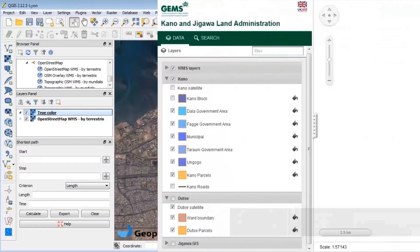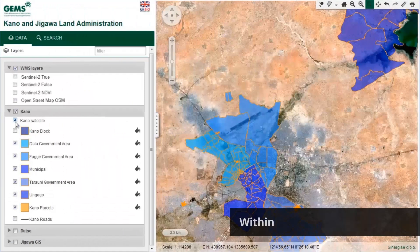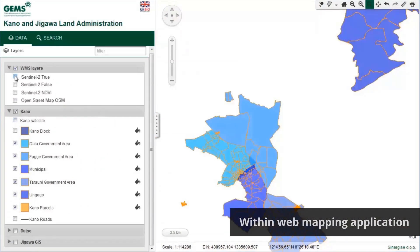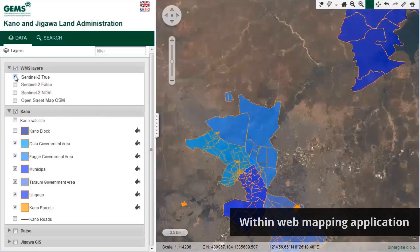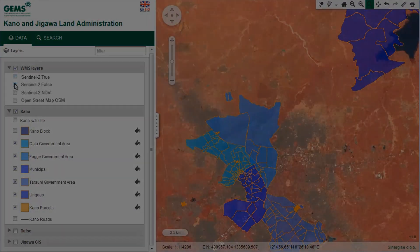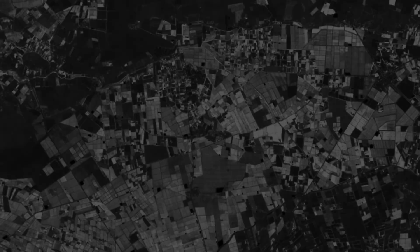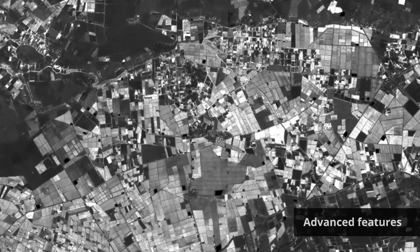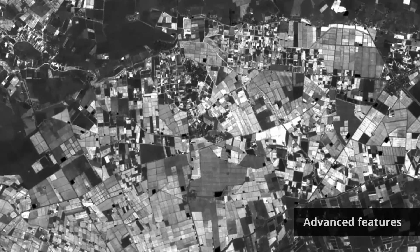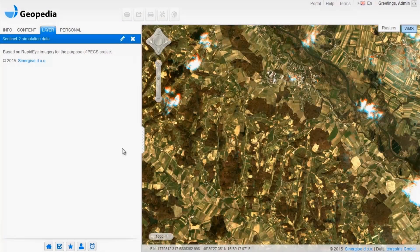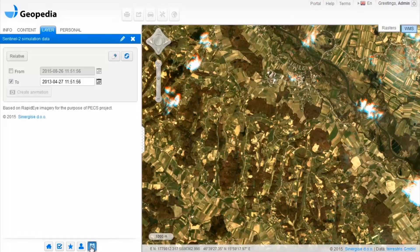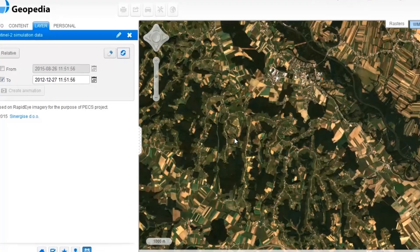You can also integrate satellite imagery into your web mapping application. Interested in browsing historical data? You can investigate the situation from a time perspective and observe land changes.